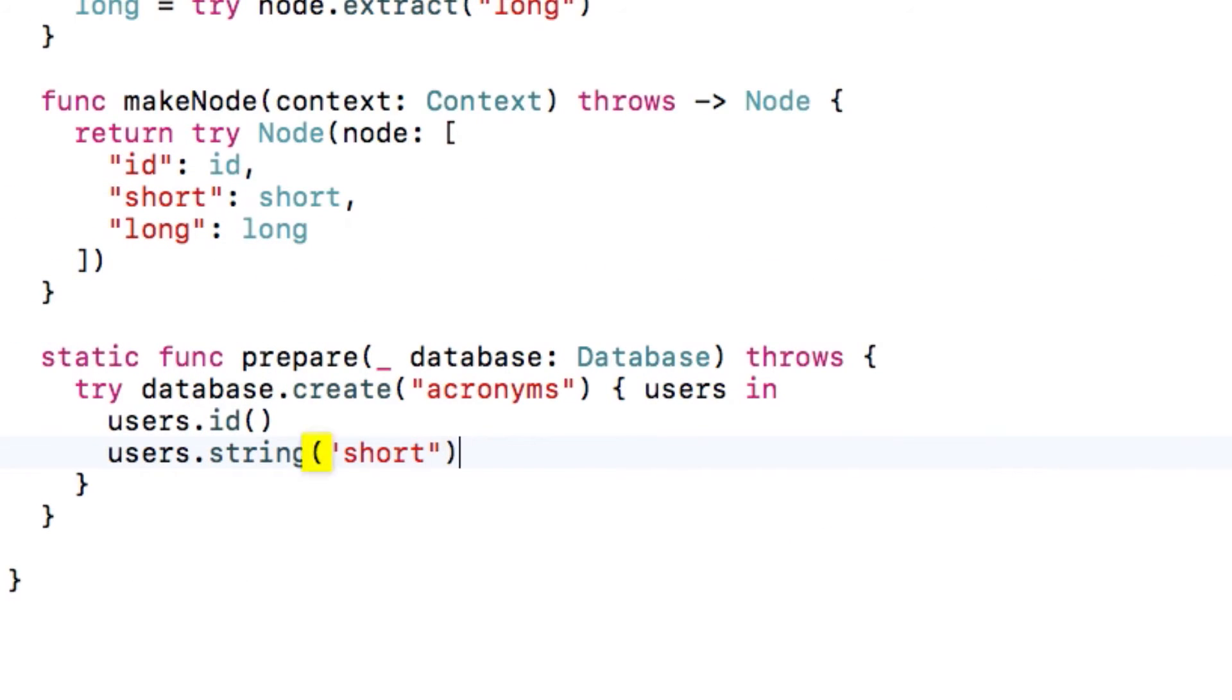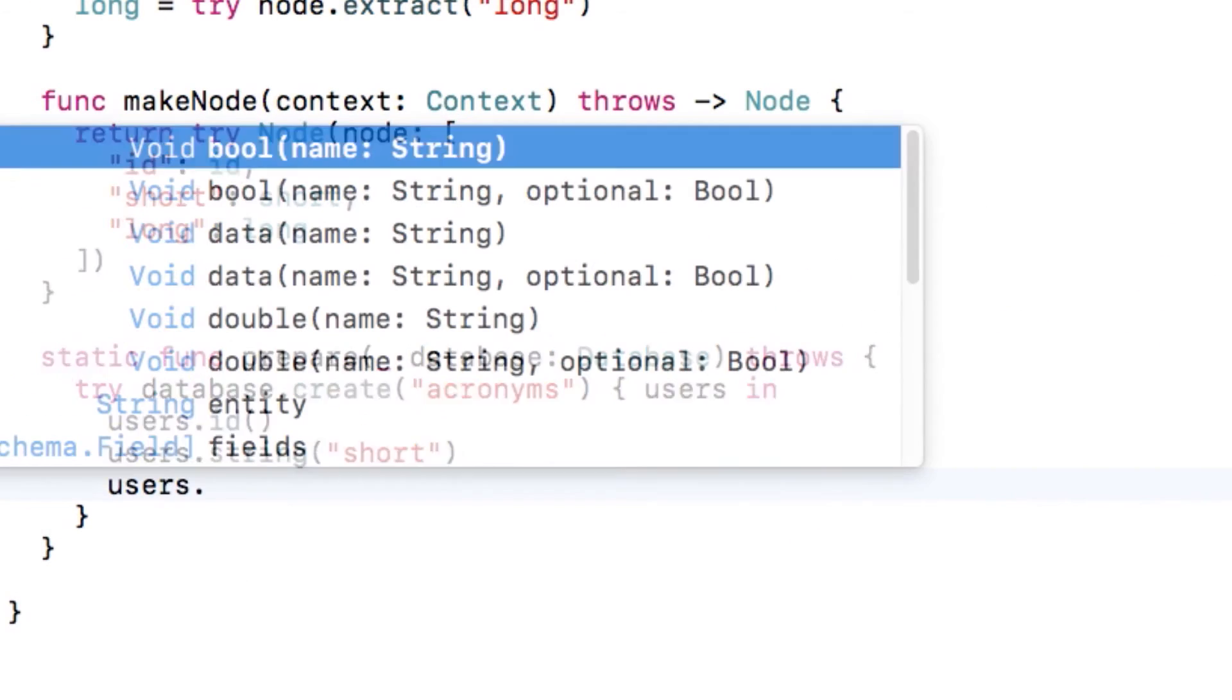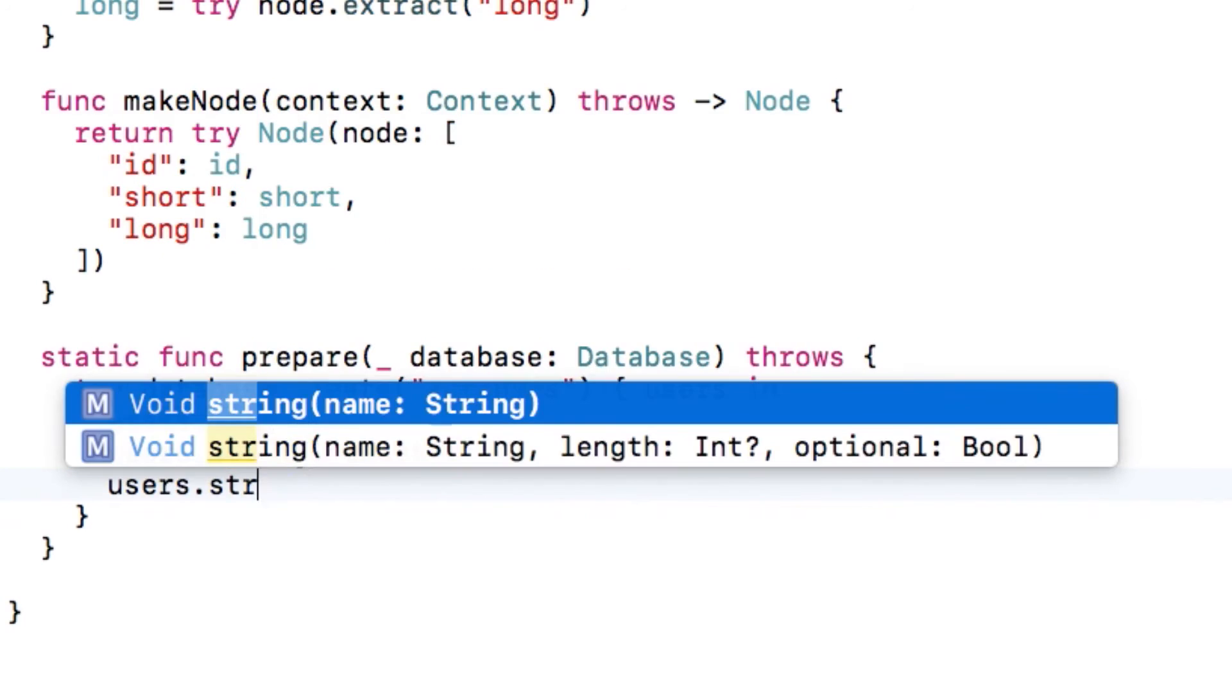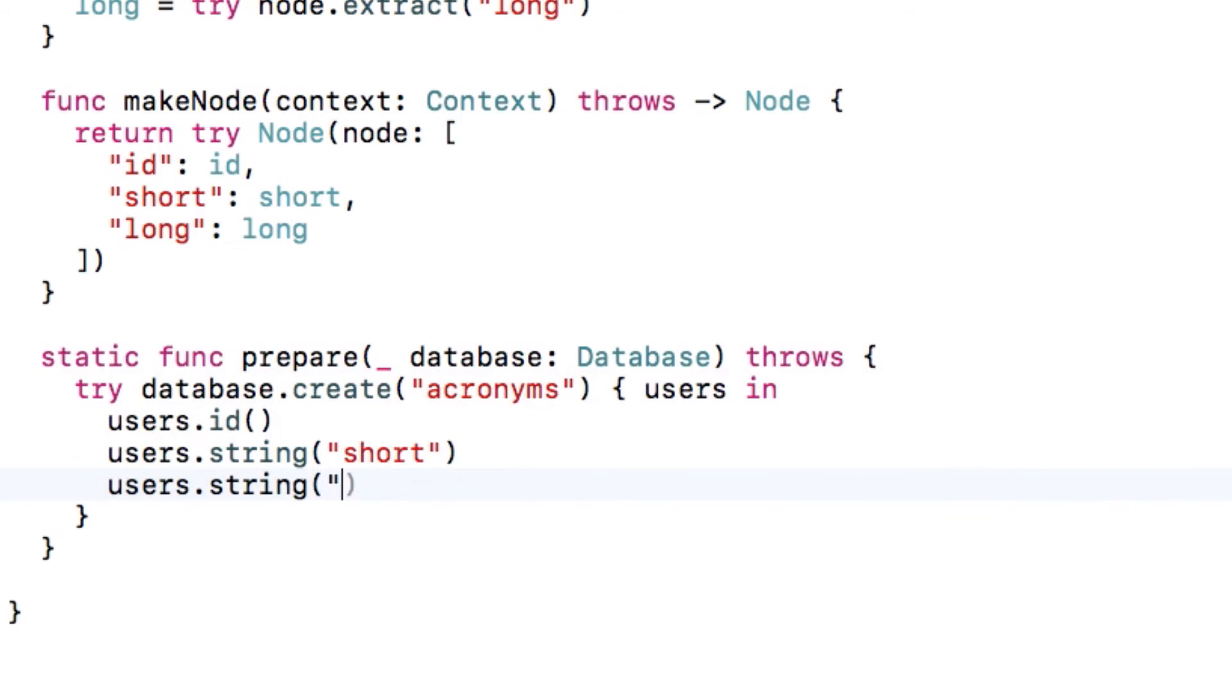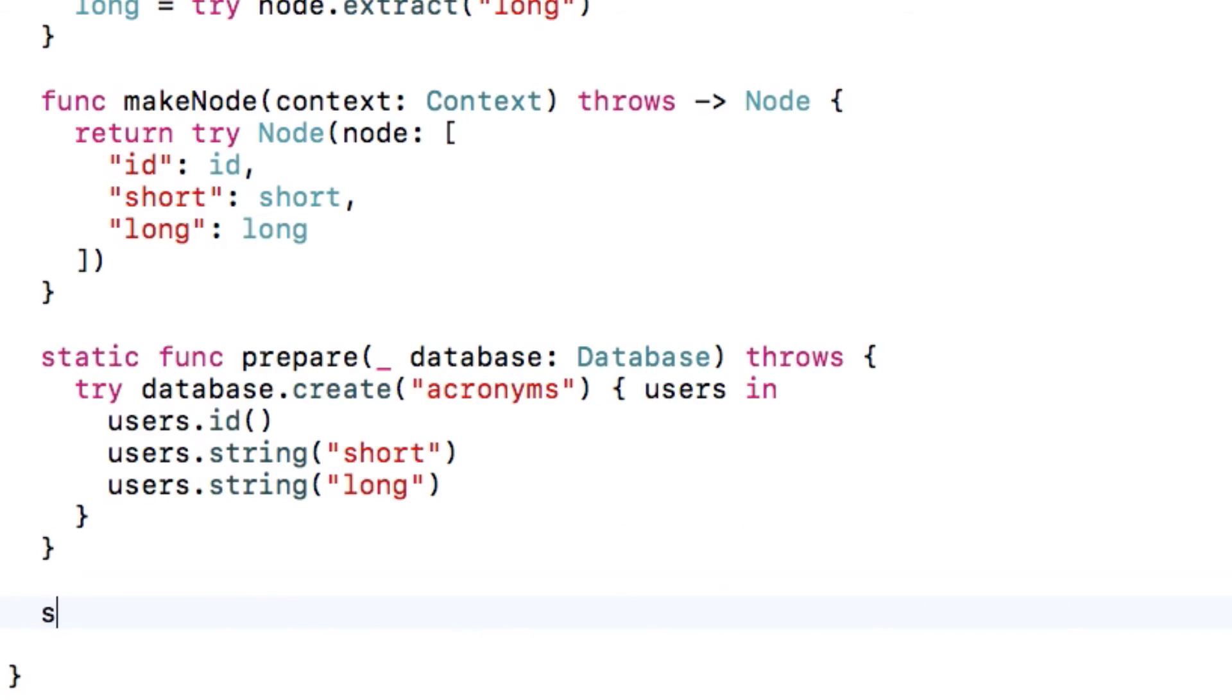Next, we'll create fields for each property on our object. We create an ID field with ID, and the others will be strings. There are similar methods for ints, doubles, booleans, raw data, and relationships.